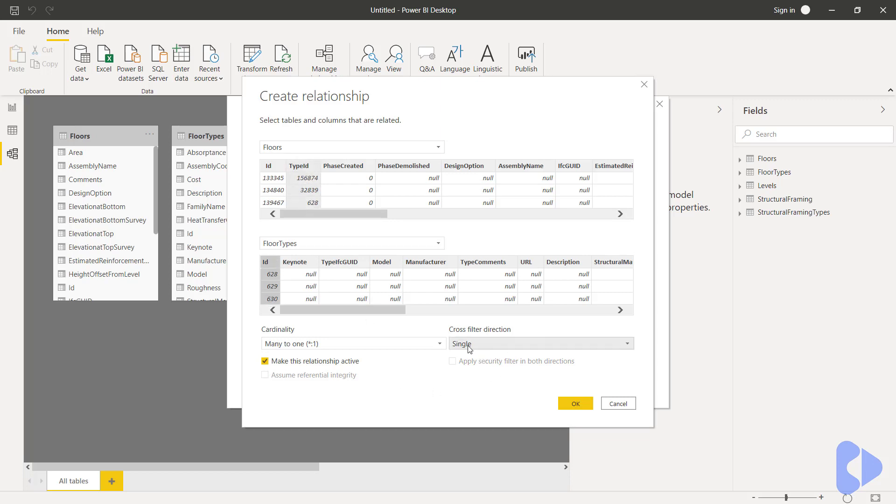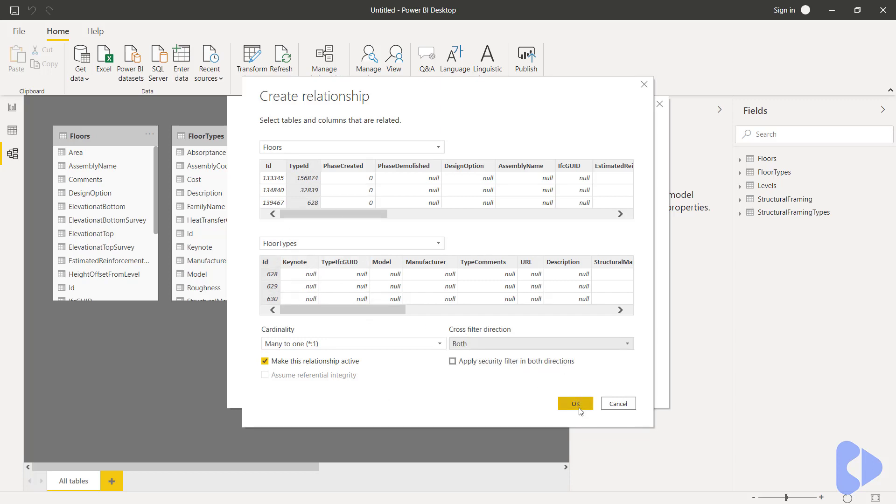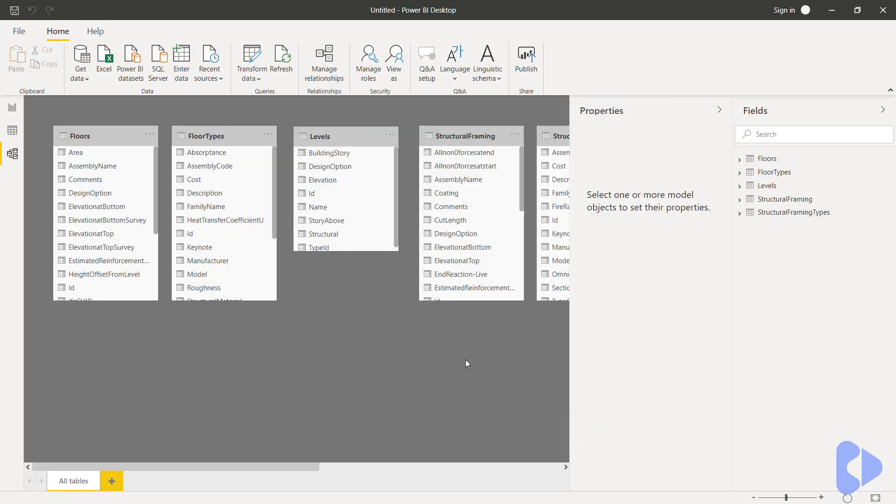Now in this example you can see that the cross filter direction I want this to be both so it can go both ways and I'll just go ahead and click OK and close and that relationship is now built as you can see here.